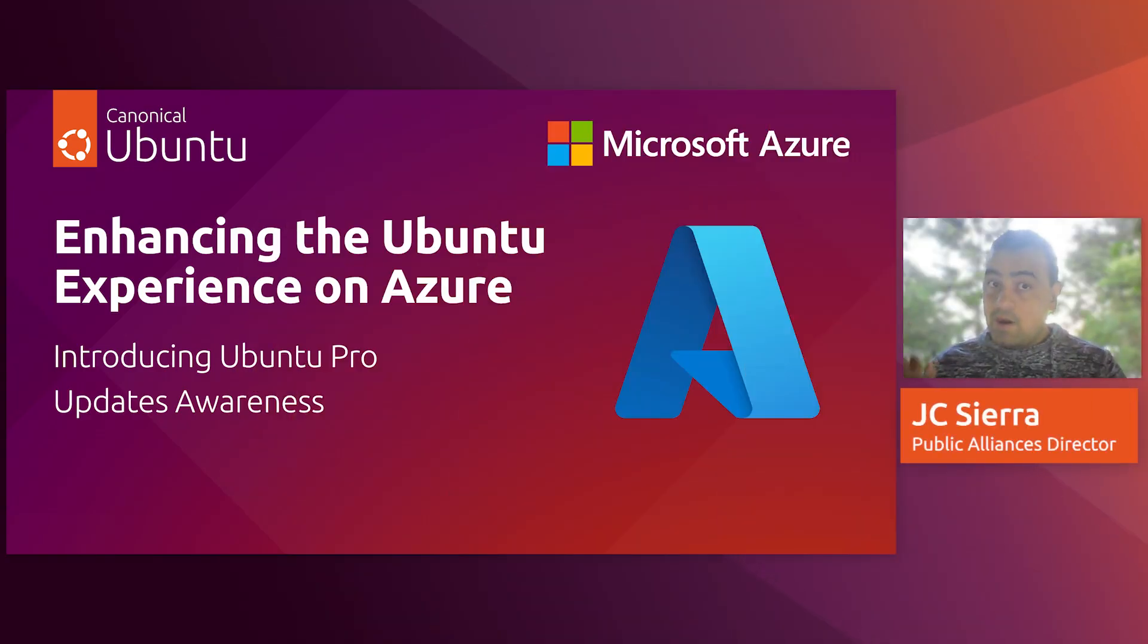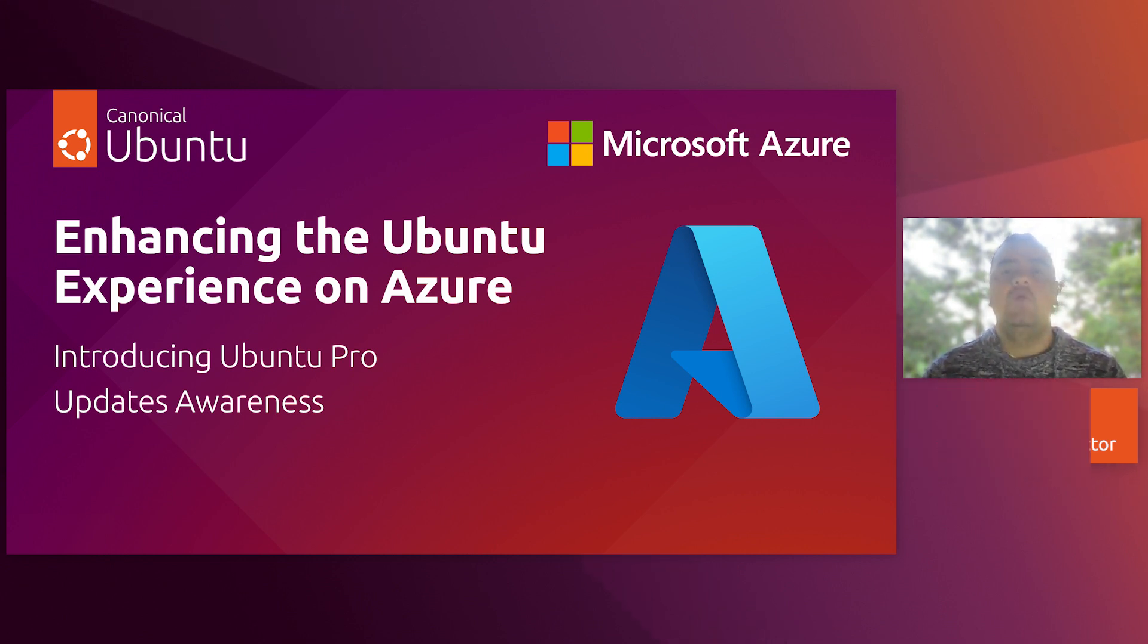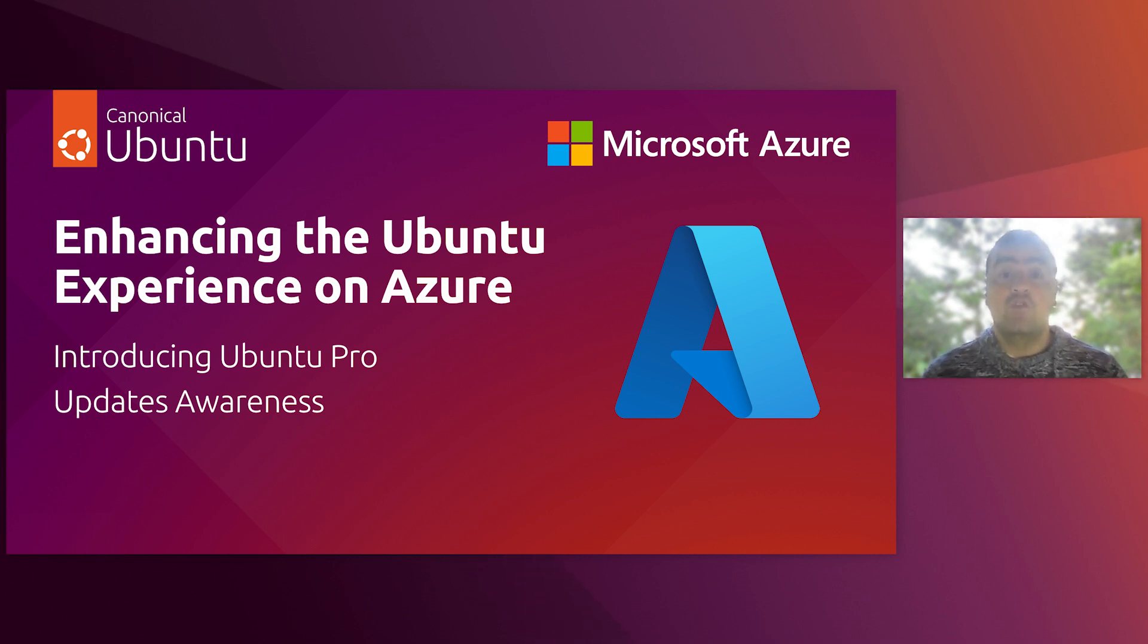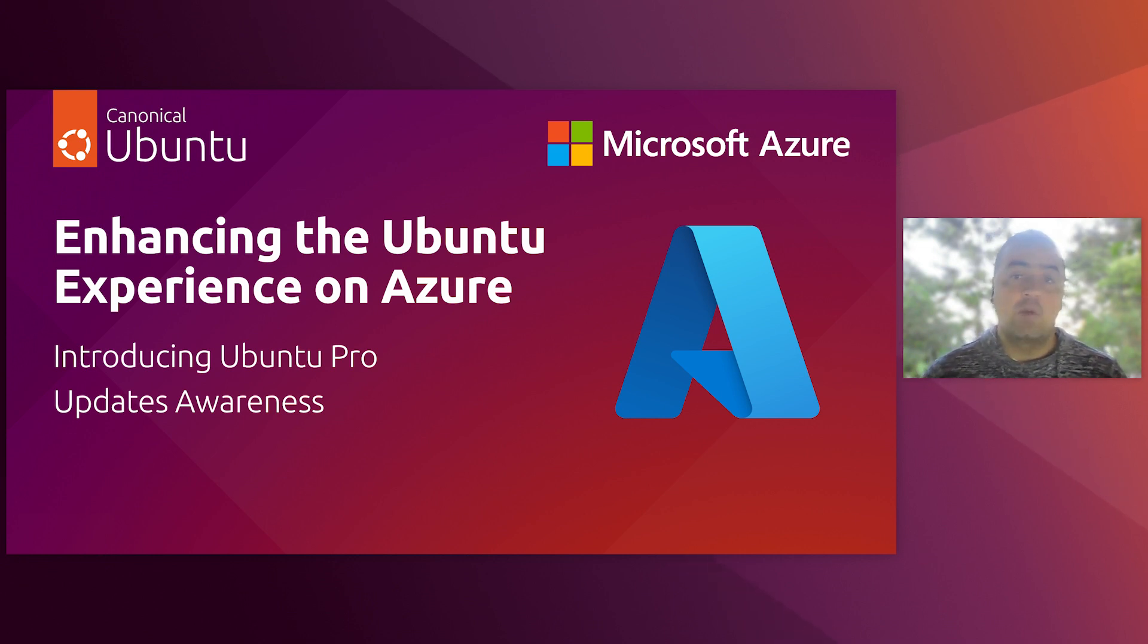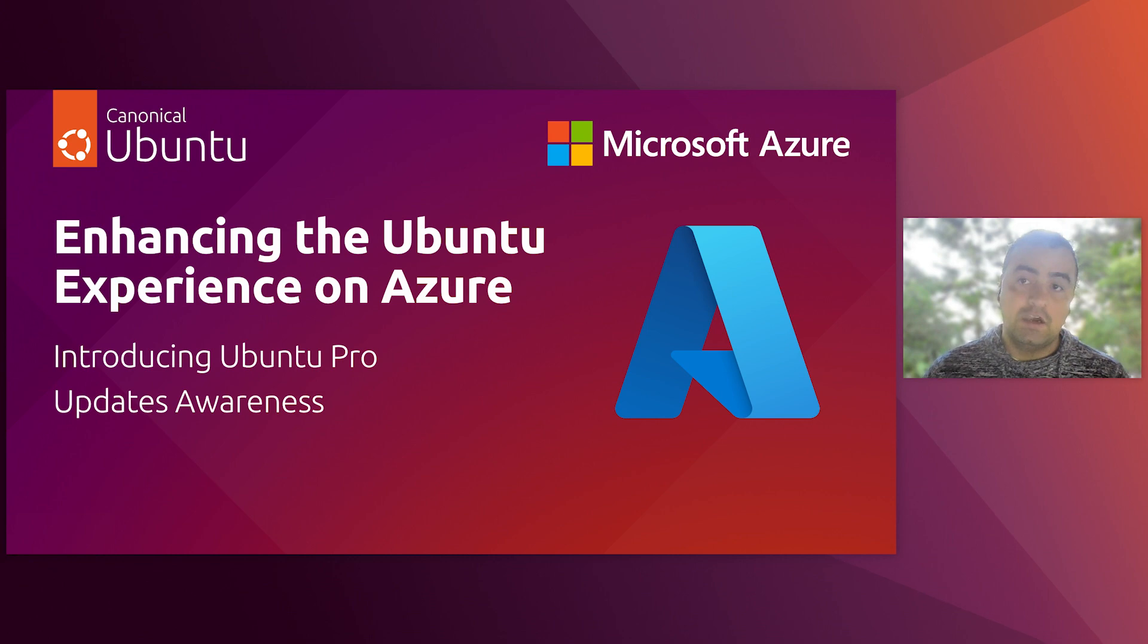Hello everyone, JC here from the cloud team at Canonical. Today, we will be showcasing a notable upgrade to the Azure Update Manager Center: the incorporation of Ubuntu Pro Update Notifications. This feature stands for our ongoing collaboration with Microsoft and means to ensure the longevity and security of your Ubuntu VMs on Azure.